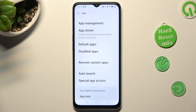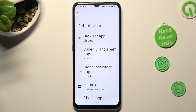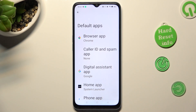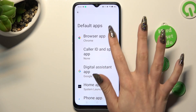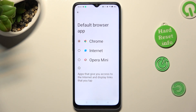Then click on Default Apps, and click on one of those sections. I want to change my browser, so I have to click on Browser App, and tap on Opera Mini in order to apply it.